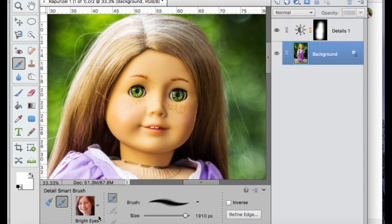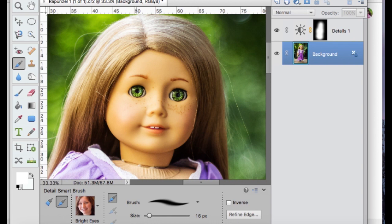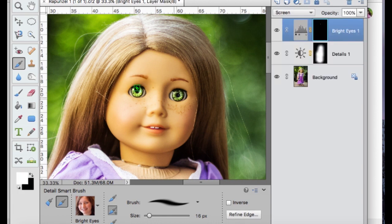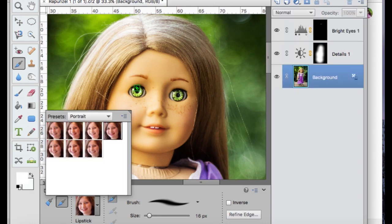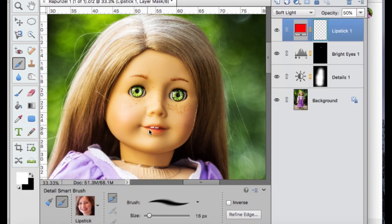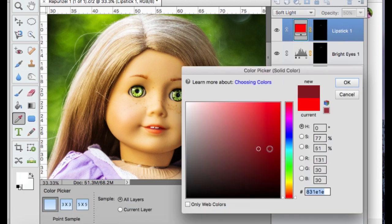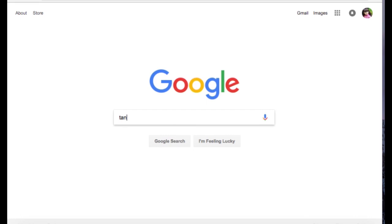I'm going to brighten her eyes with the bright eyes tool. I'm also going to make her lips just a little darker so that they stand out a little more.